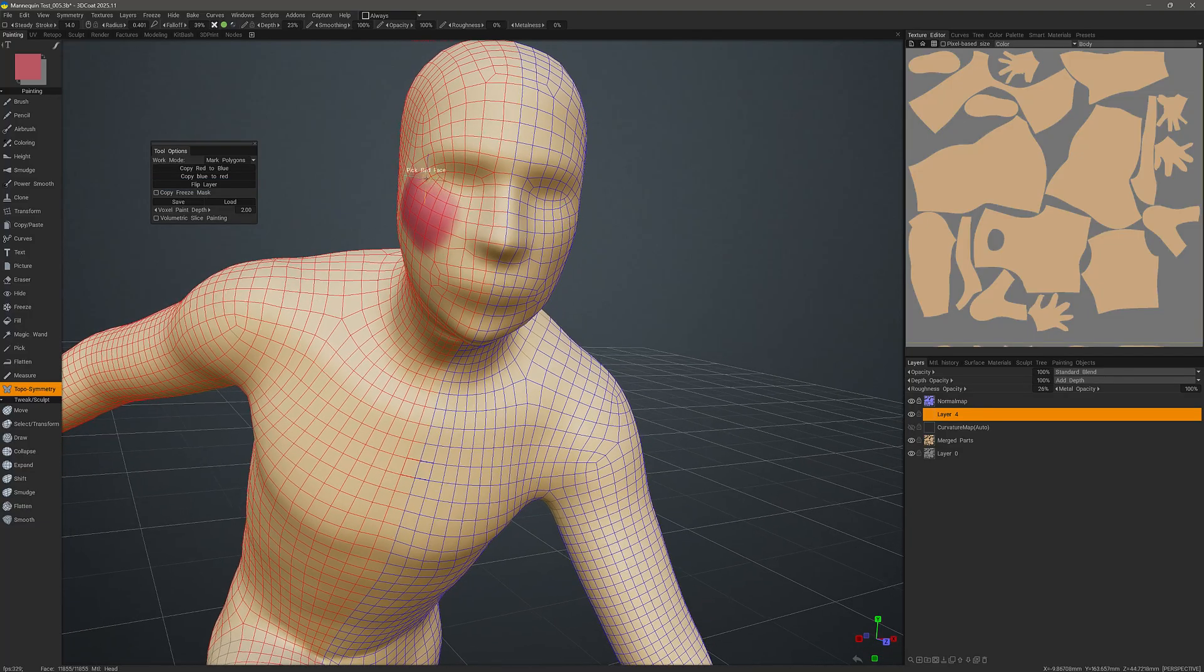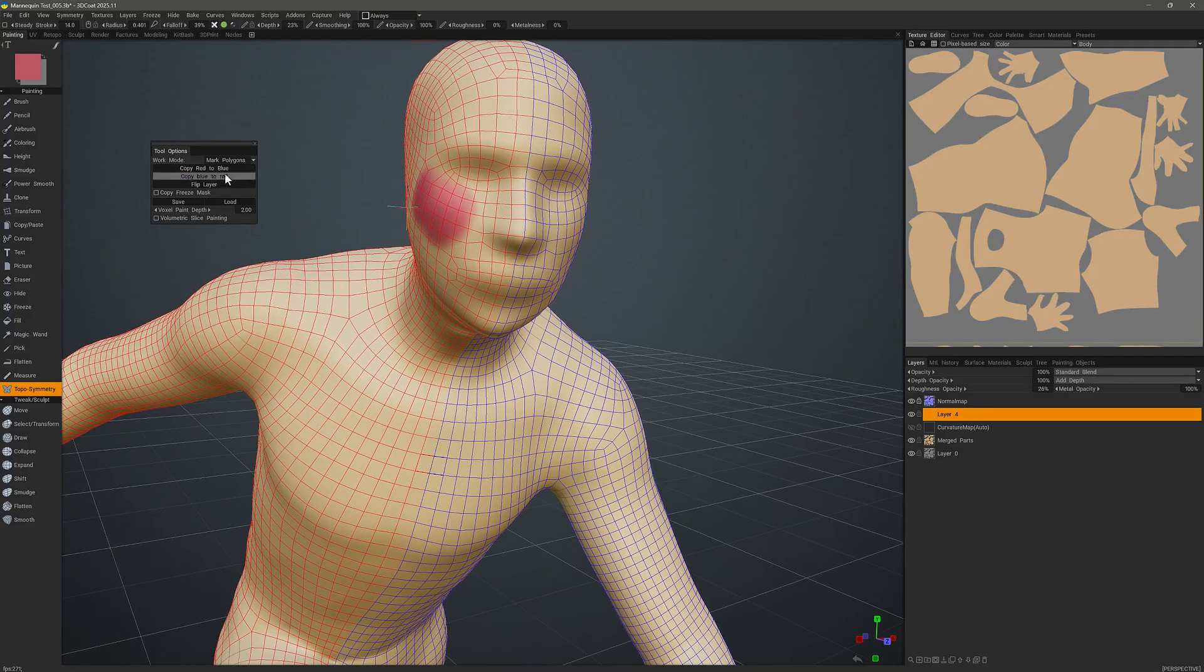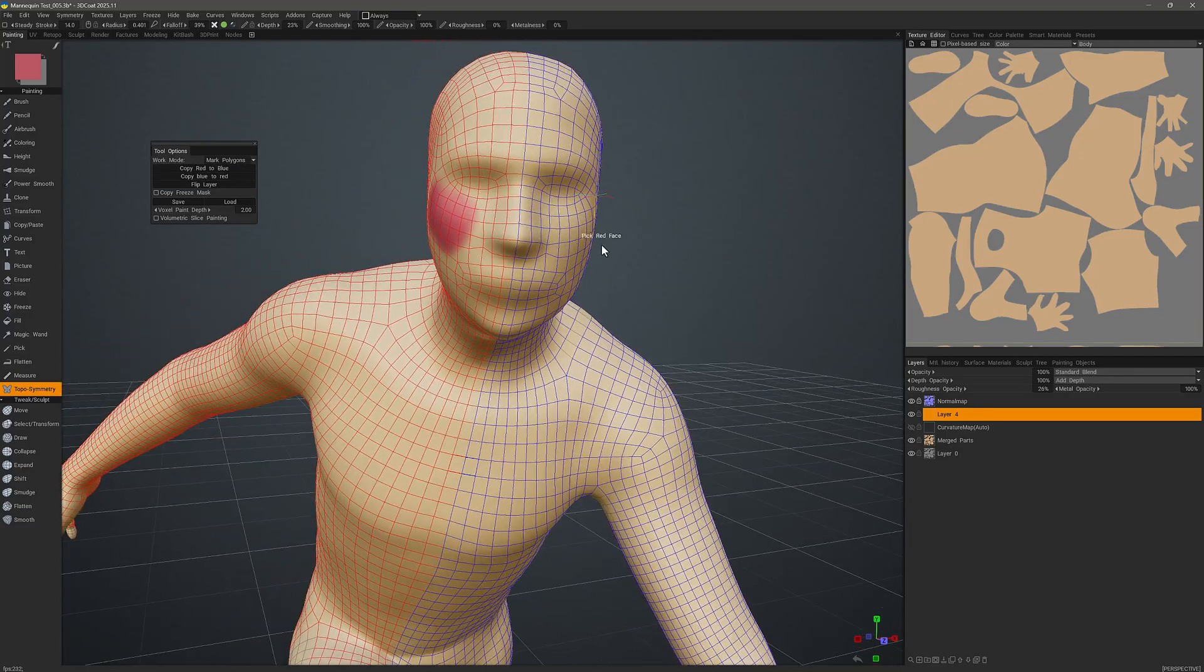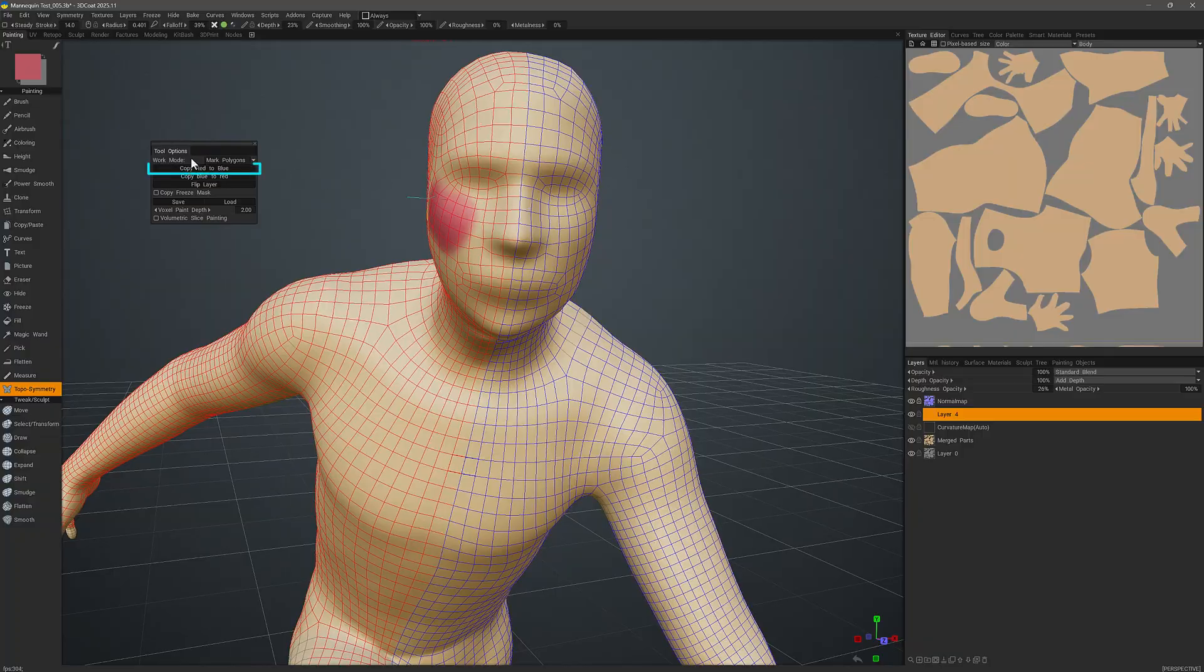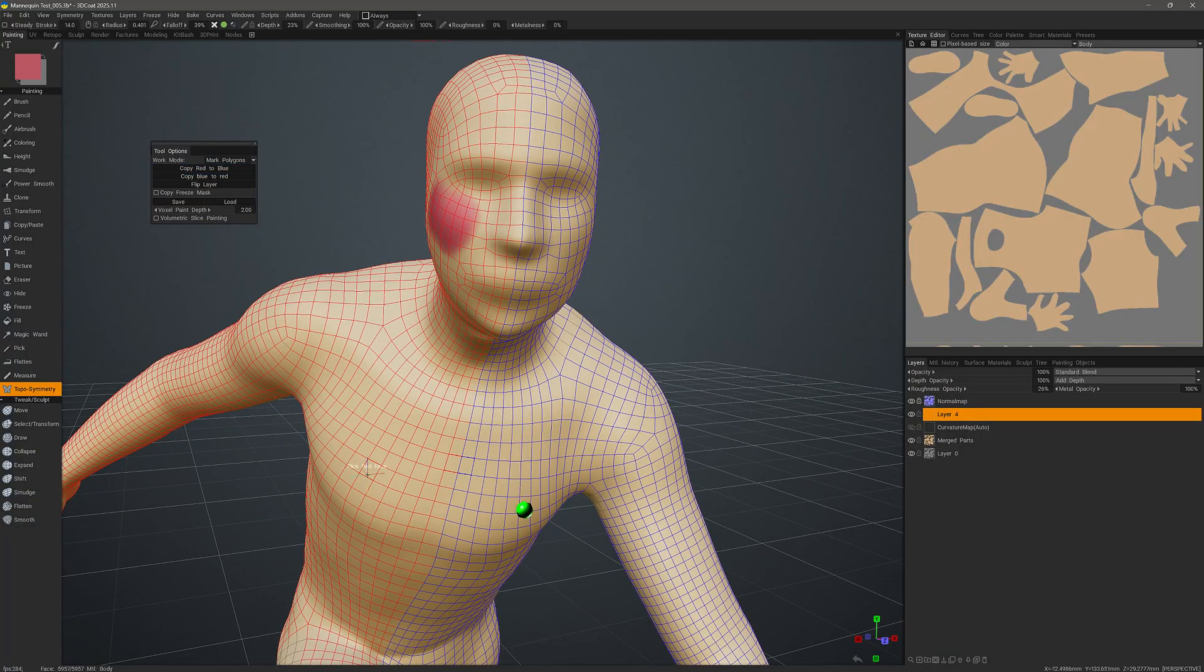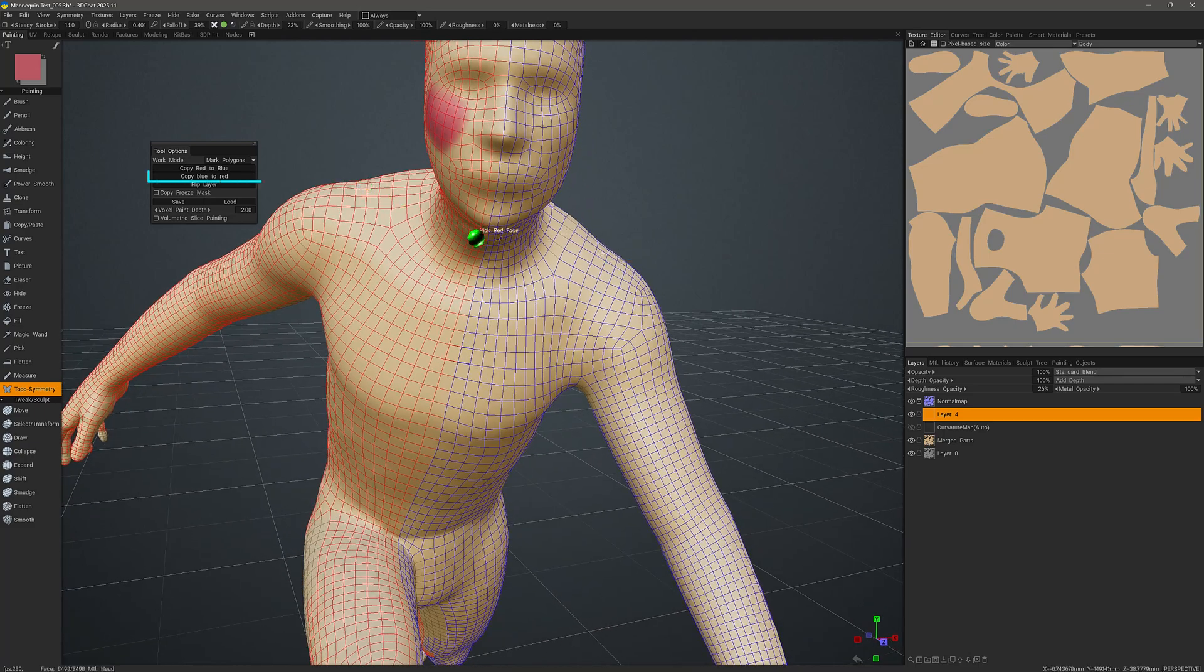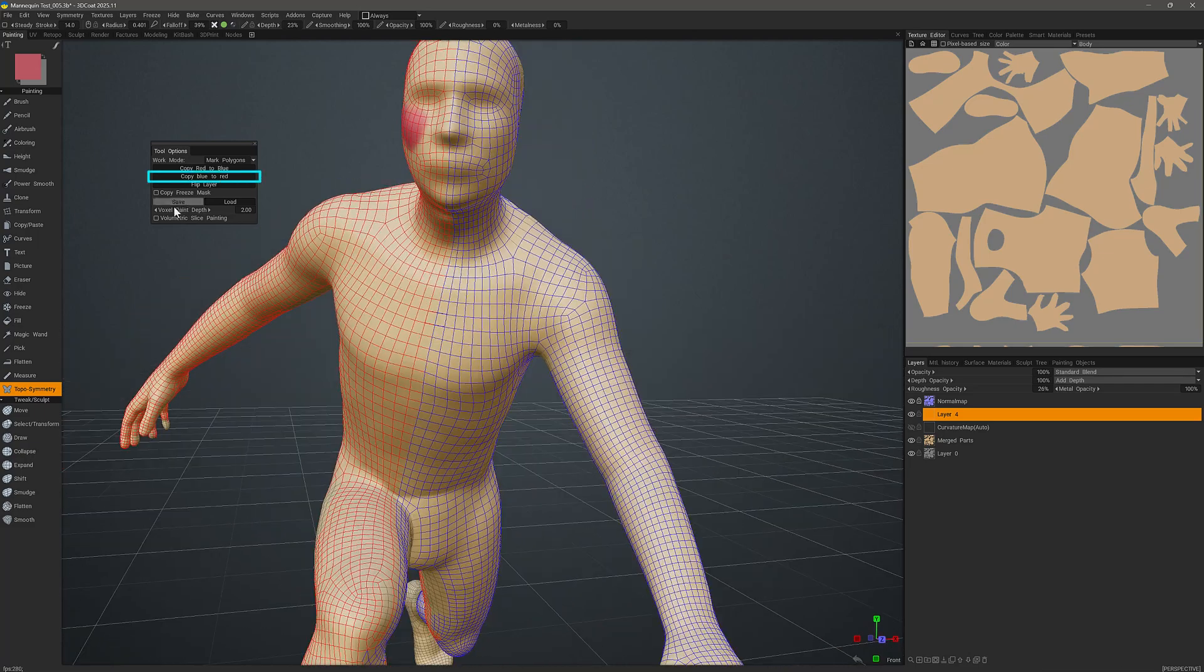If we wanted to copy from the red side to the blue side, we could click that button here. Or vice versa, we could copy from the blue side to the red by clicking on the button just below that.